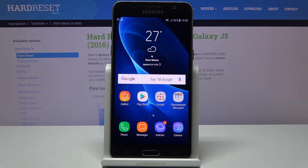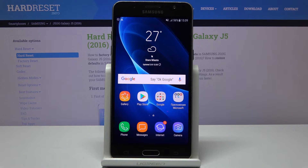Here we've got Samsung Galaxy J5 from 2016 and let me show you how to change the ringtone on the following device.